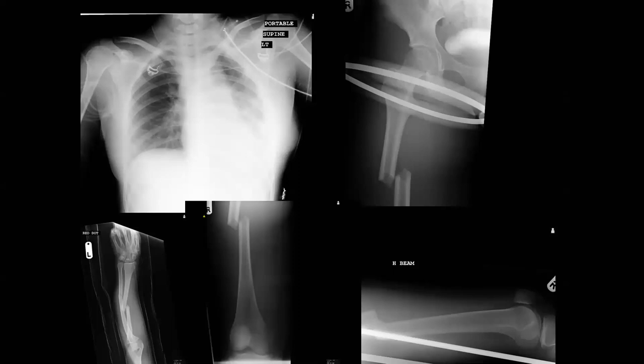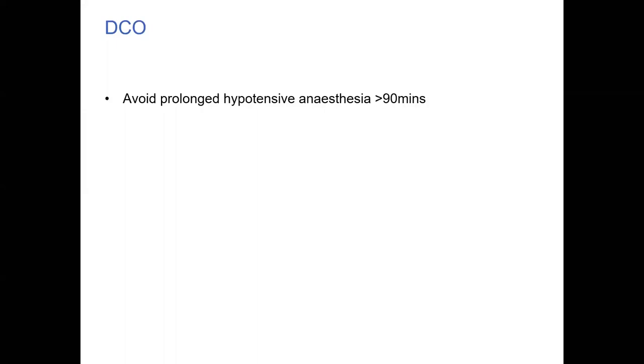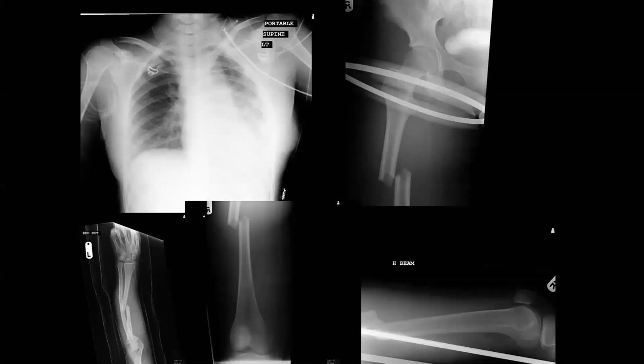A soldier came off his motorbike on the M3 and was referred to us from the military hospital. Looking at his chest, he had a hemopneumothorax. He also had a femur fracture and a forearm fracture. This case came after we'd been enlightened into how to treat these patients. For the next few slides, keep this patient in mind and have your own surgical plan for him.